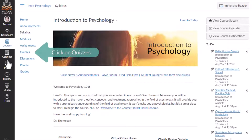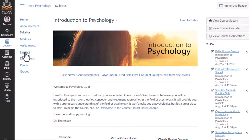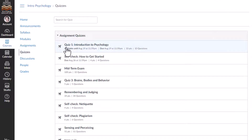Click the Quizzes link in course navigation to view a list of all your quizzes. Click the quiz title to view all available quiz information and take the quiz.